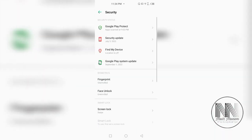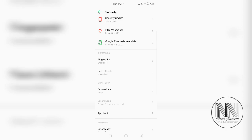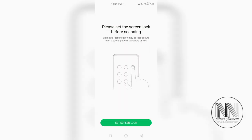Click and this is the second block named biometric. And here is the first option named fingerprint. Currently, the fingerprint is unenrolled. Click the first option, fingerprint.